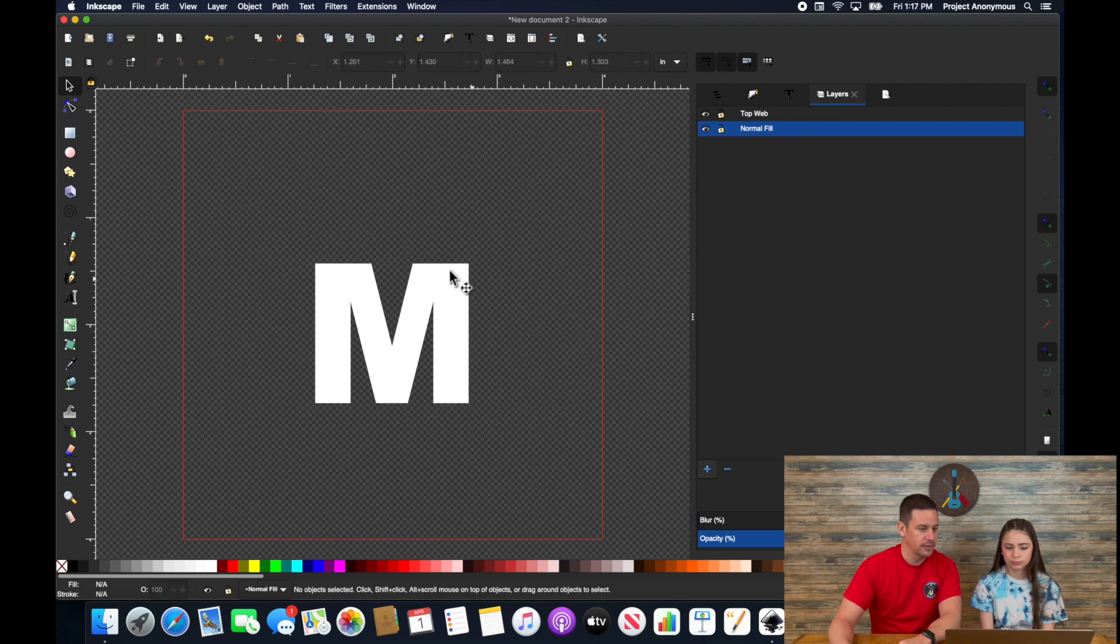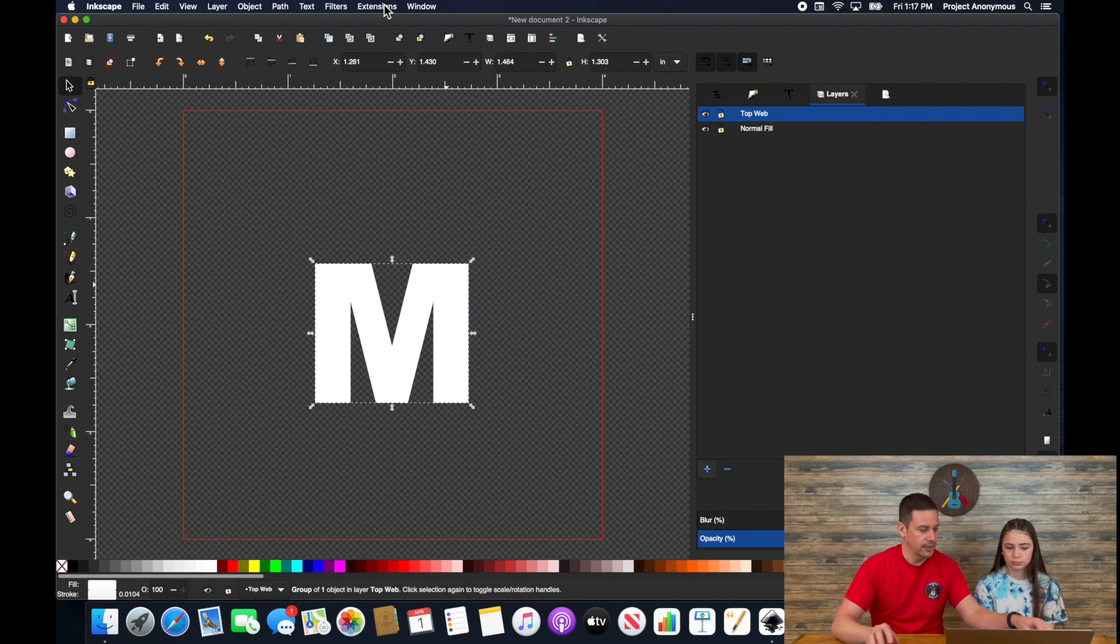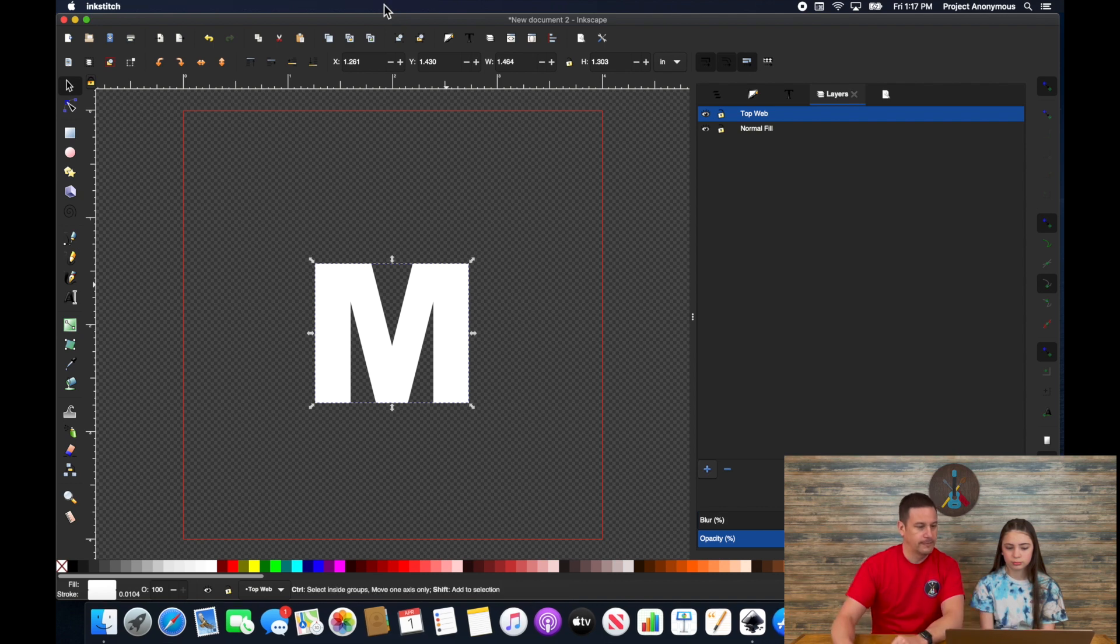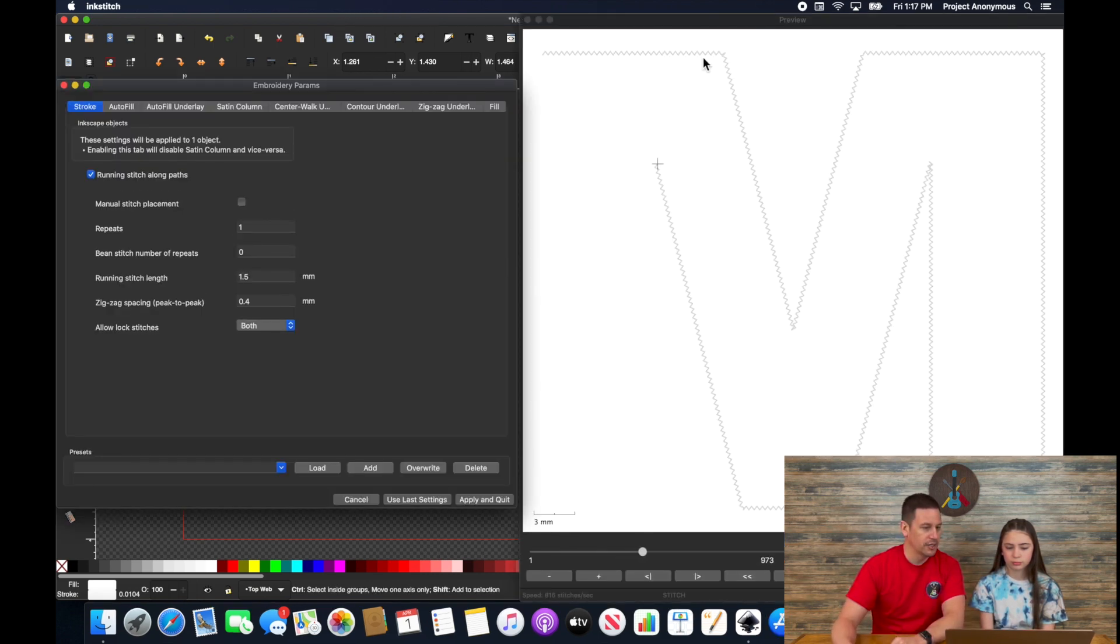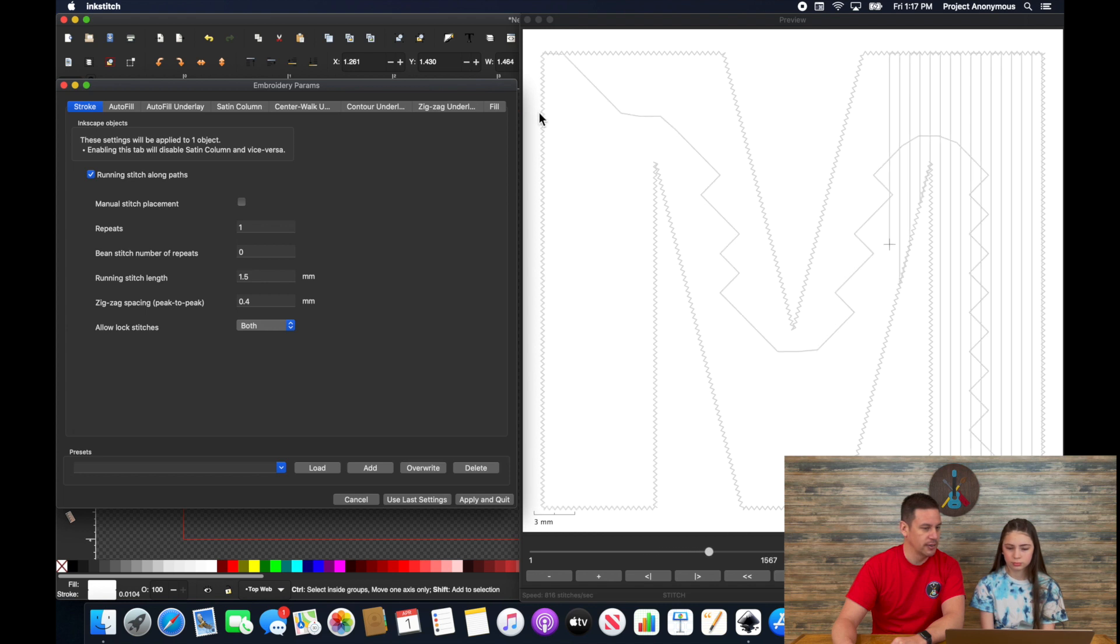Deselect it. Select the white. And then I'm going to go to params again for just the white.